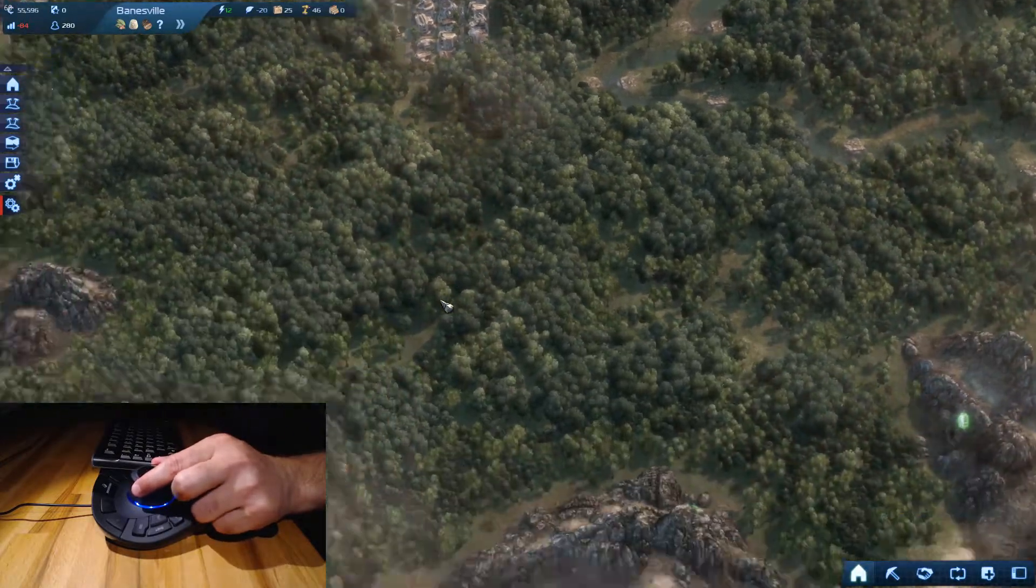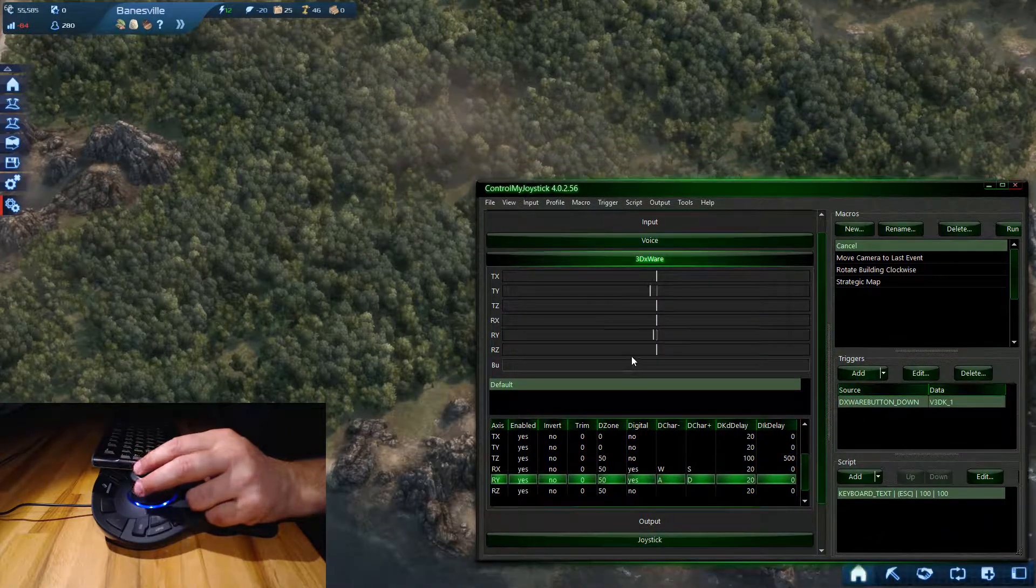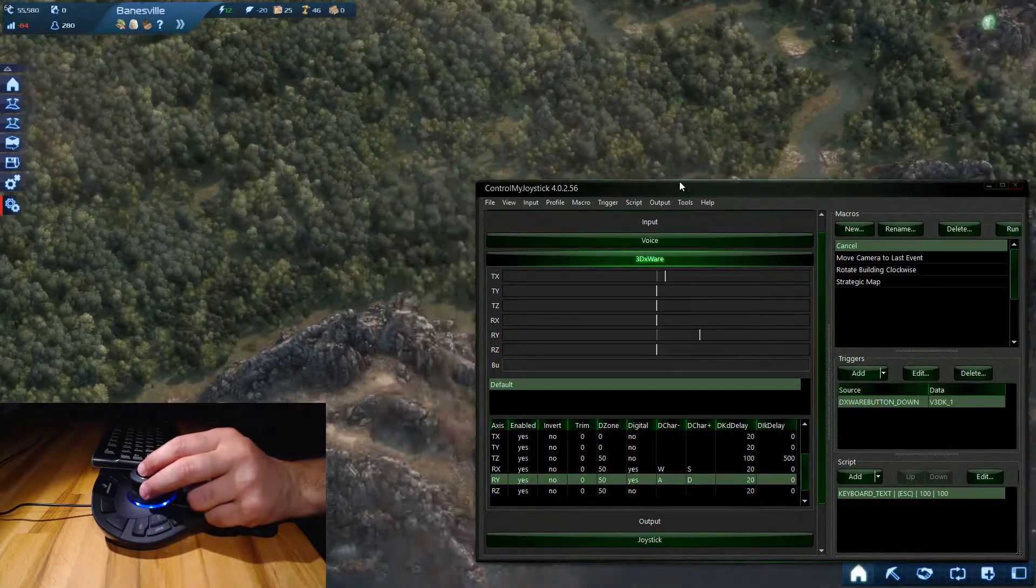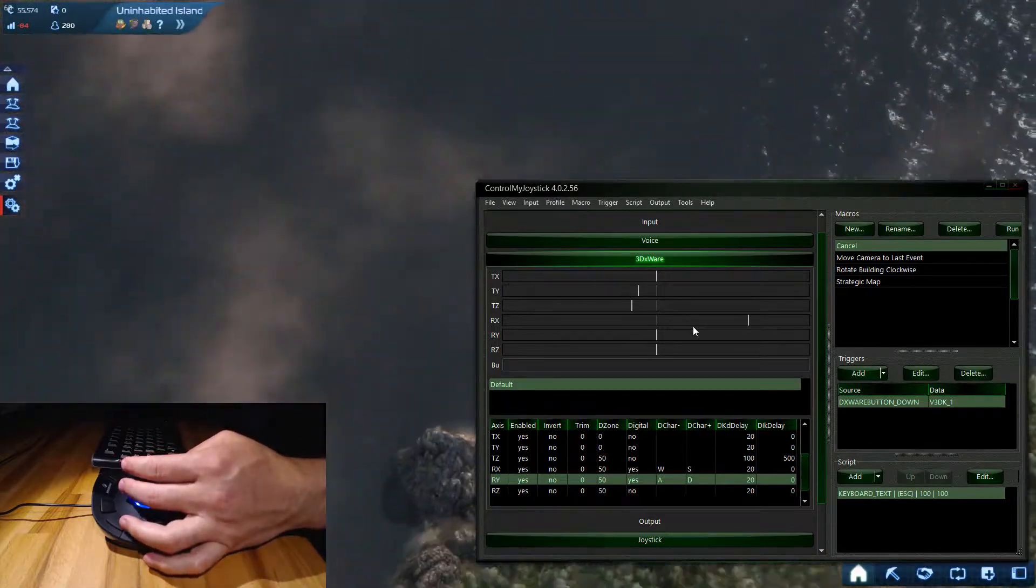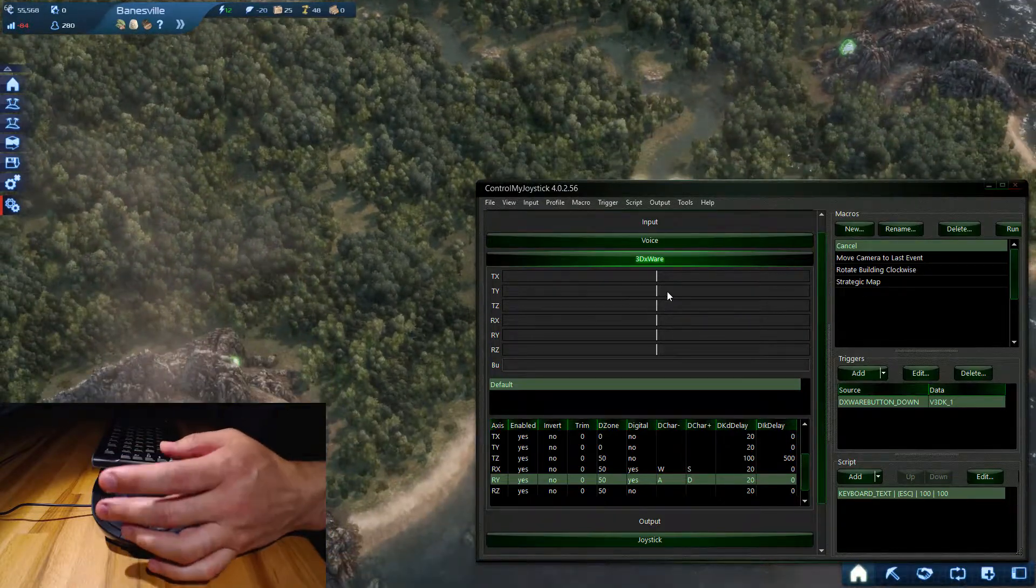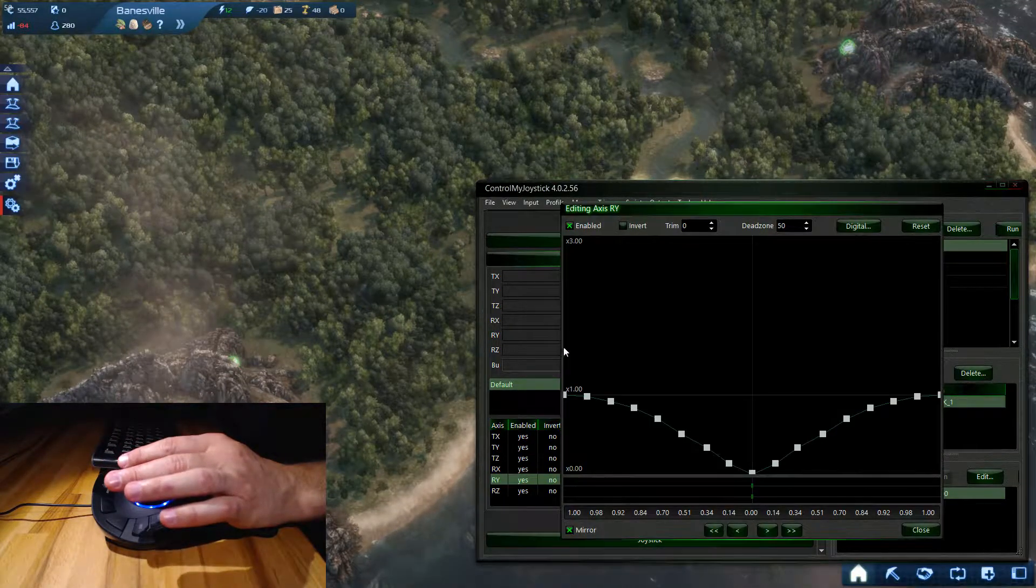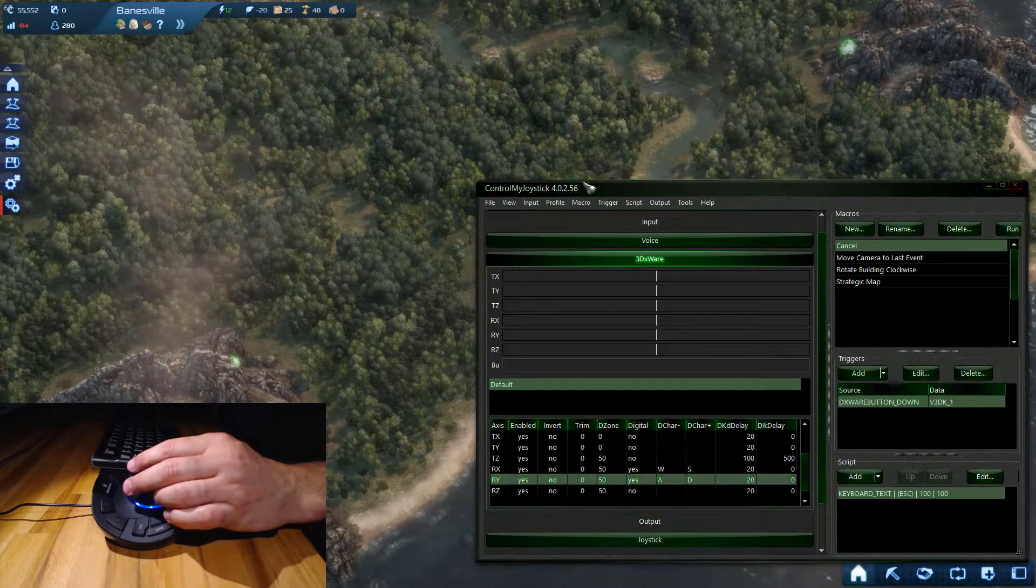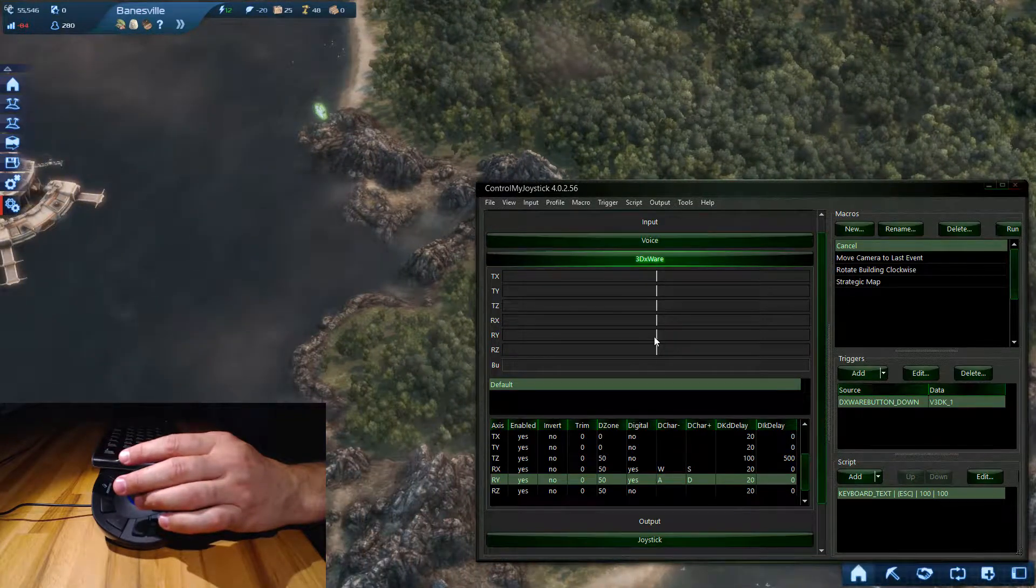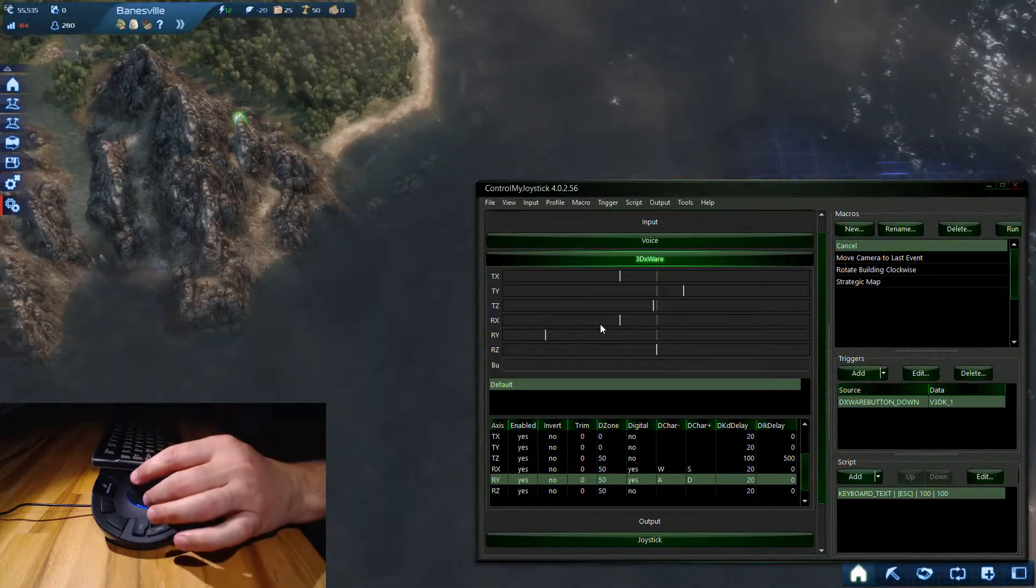I'm just going to show you again what the axis inputs look like. Click on the game first. To the right - see it there? Left, down. You can see some of these others move as well. We haven't mapped them to anything, so that's okay. If it bugs you, you can just disable the axis here. Now it stops scrolling when you return back to the zero position, which is right along this line here.